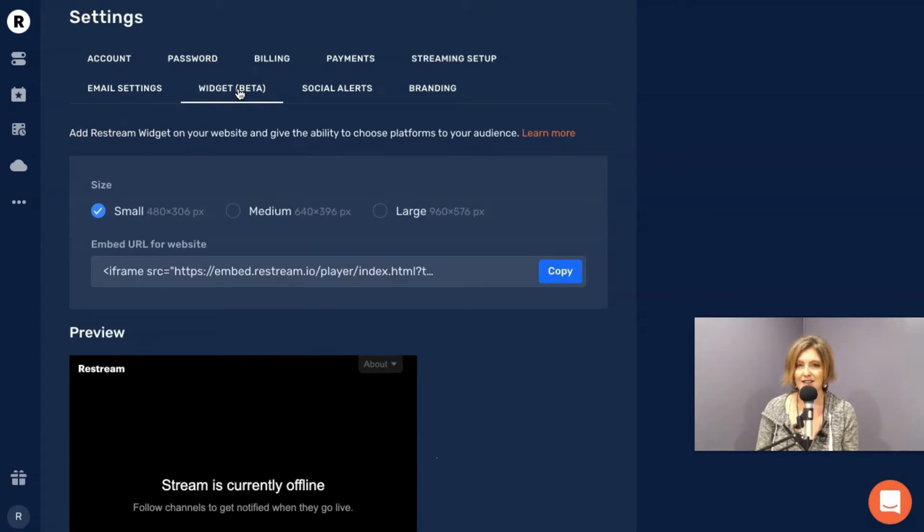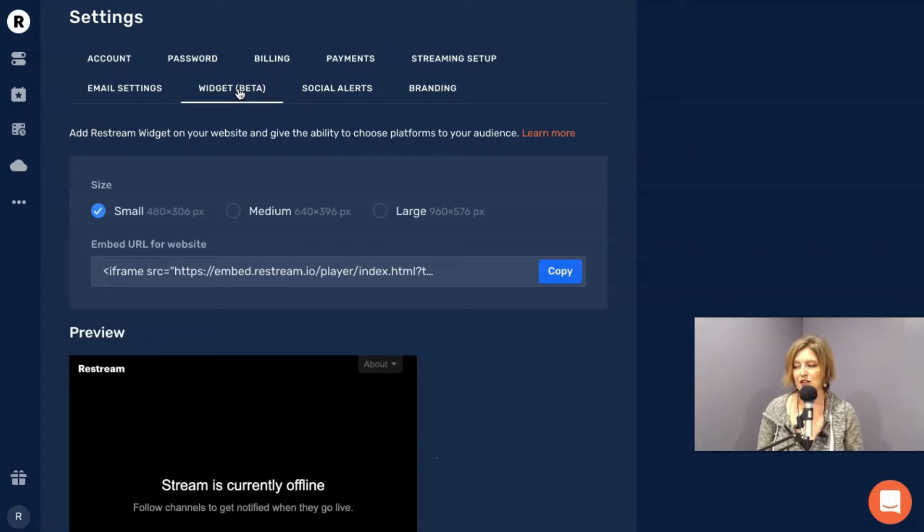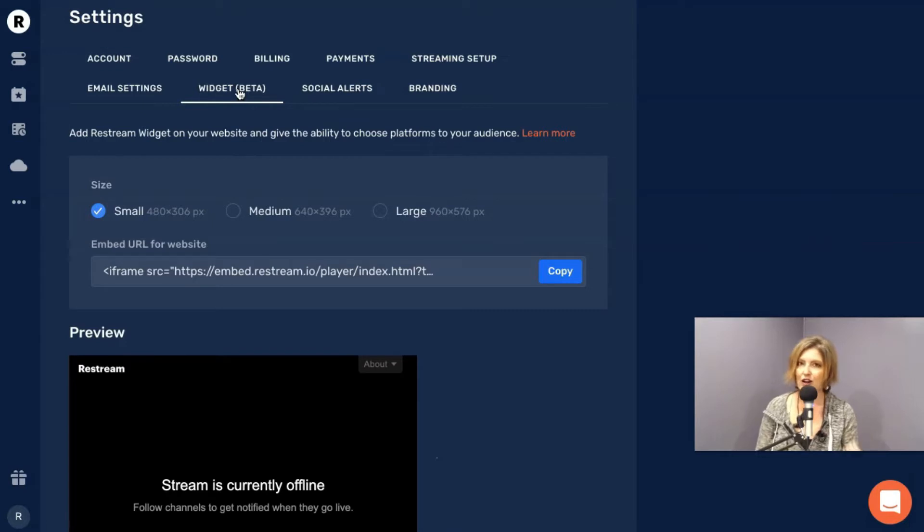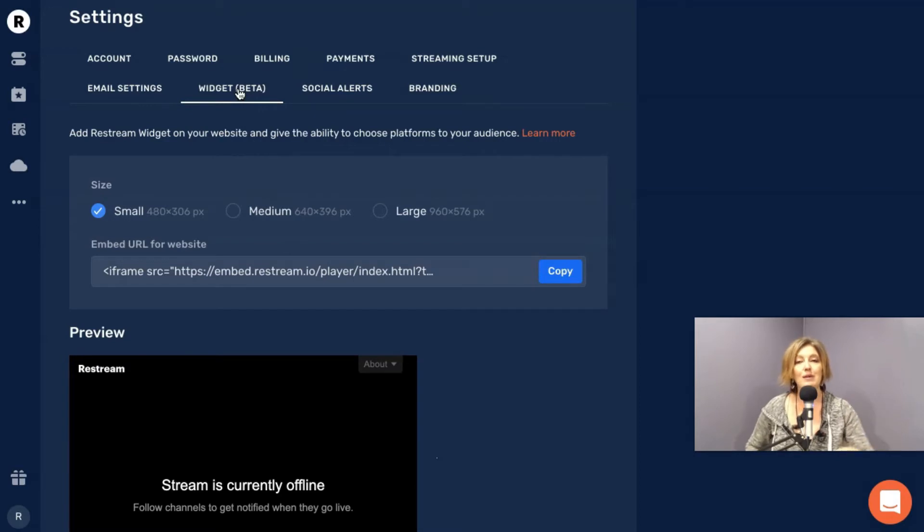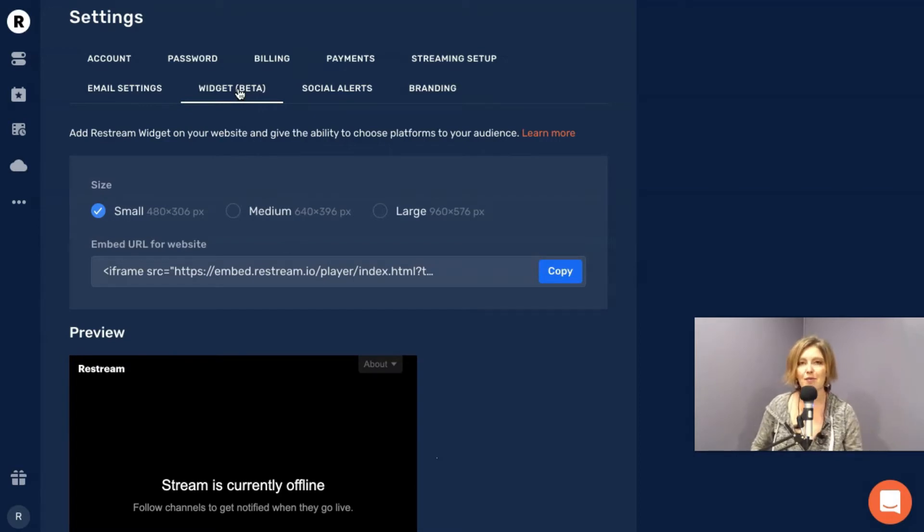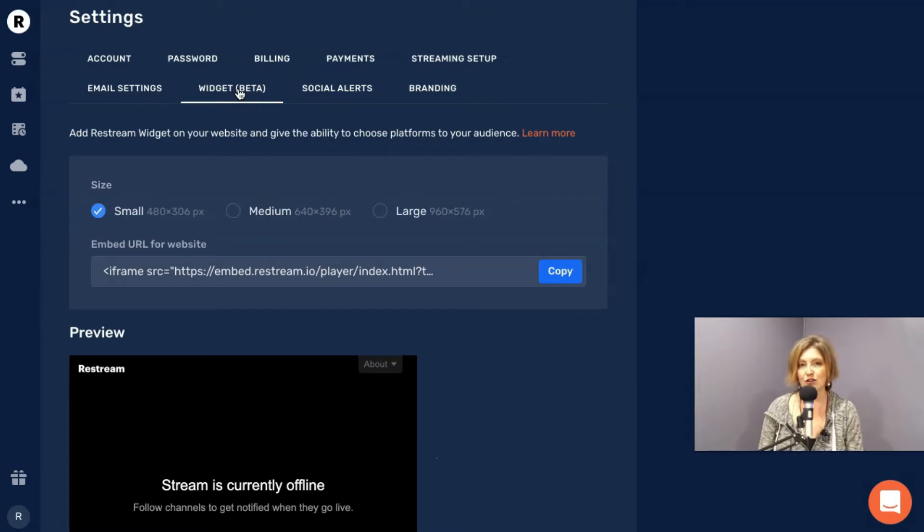So as it says, add Restream widget on your website and give the ability to choose platforms to your audience. Incredibly helpful. How many of us have wished we could be like, can't there just be like one space I could tell everybody to go, but then they could watch me wherever I am? Yes.